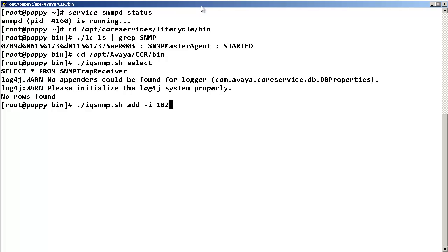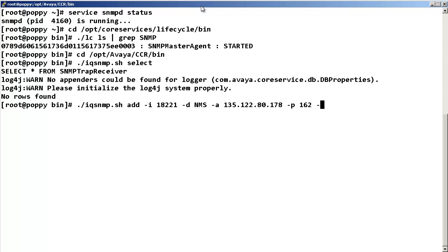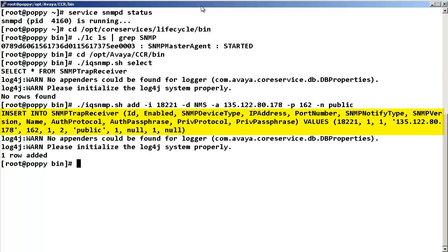I 18221 which is the SNMP trap number of the ACOREE00137 alarm. Dash D NMS, Dash A and the IP address of the SAL gateway. Dash P 162, which is the default SNMP listener port of the SAL gateway. And Dash N public, the default SNMP community name of the SAL gateway.